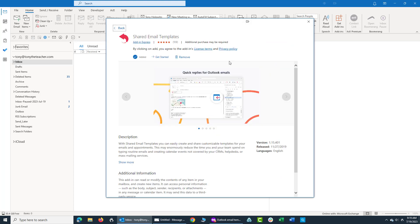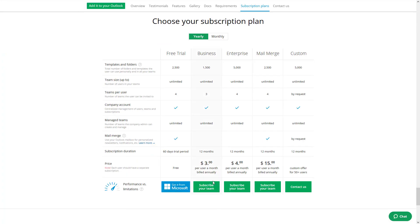They have a 60-day trial. So you get plenty of time to test it. The pricing for this is very reasonable. As I mentioned, it's $36 for the year, $3 per month billed annually.